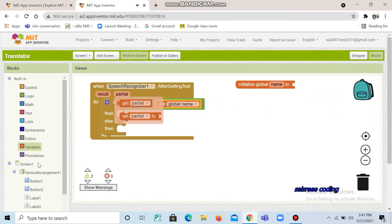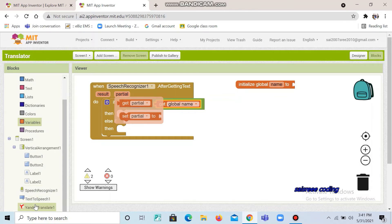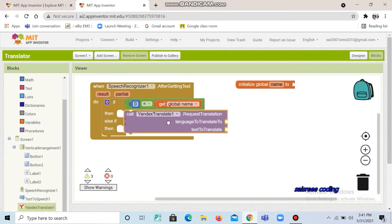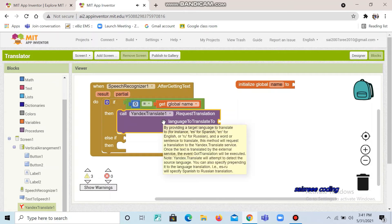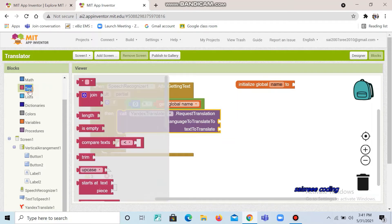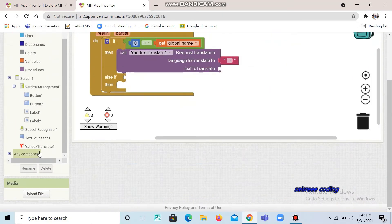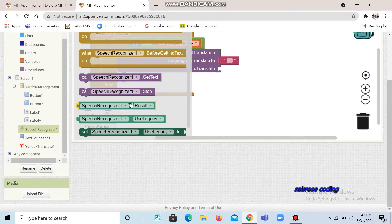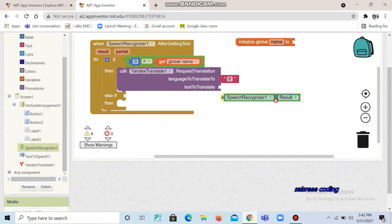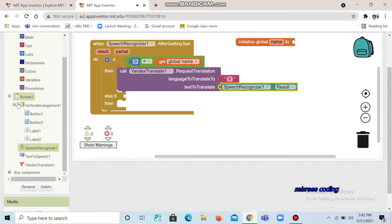Now go to Yandex Translate, take this block and place it inside. Now click text — you can see a text slot here. Drag and drop it and set it here. Here we are going to place 'FR', that means French. This is the code for English to French. Next, go to speech recognizer, take the first one and place it here. Now again go to label.